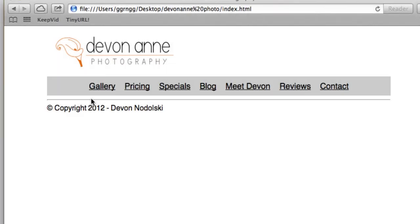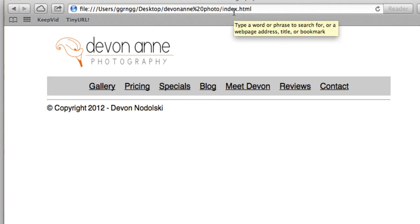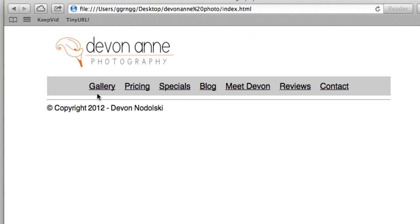Hi, in this tutorial we're going to look at working with images on web pages. In this example I have my index page for the Devon Ann Photography website open and this is our gallery page.